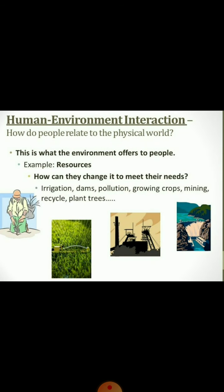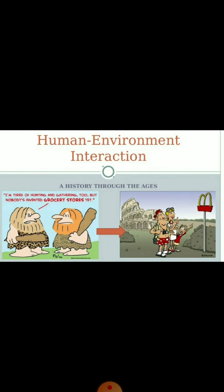Early humans depended entirely on the natural environment. They made tools out of stone and clothes out of animal skin. They hunted wild animals for food and later discovered how to make fire to cook their food.